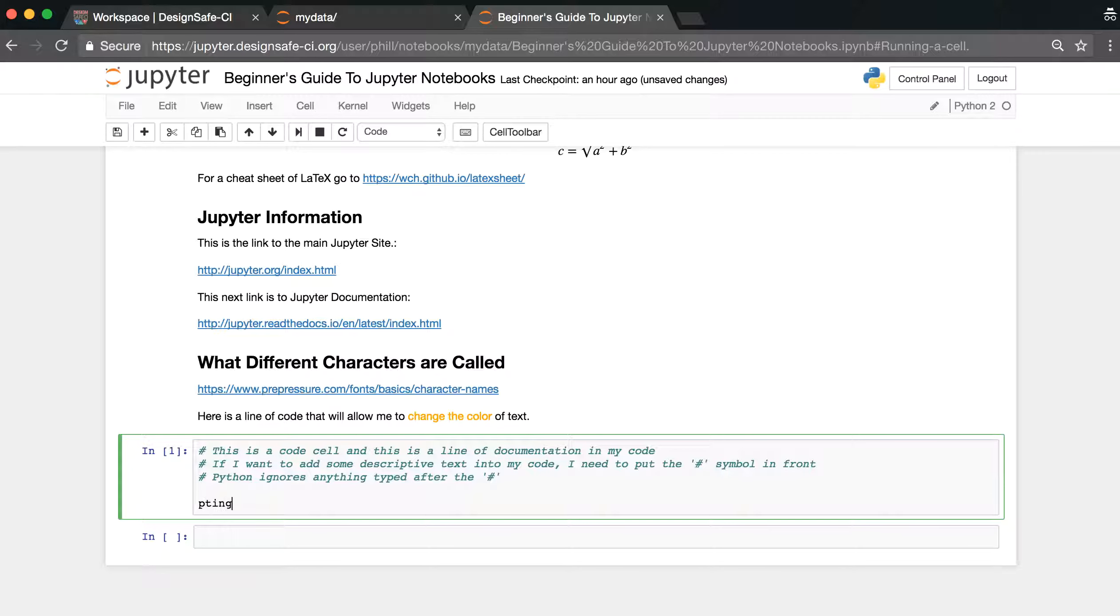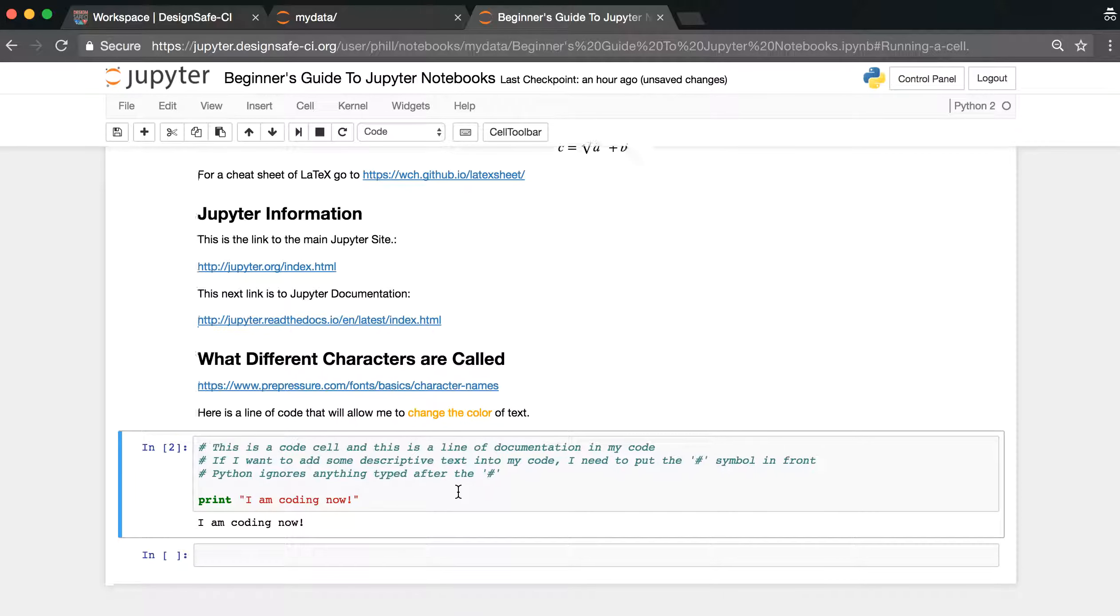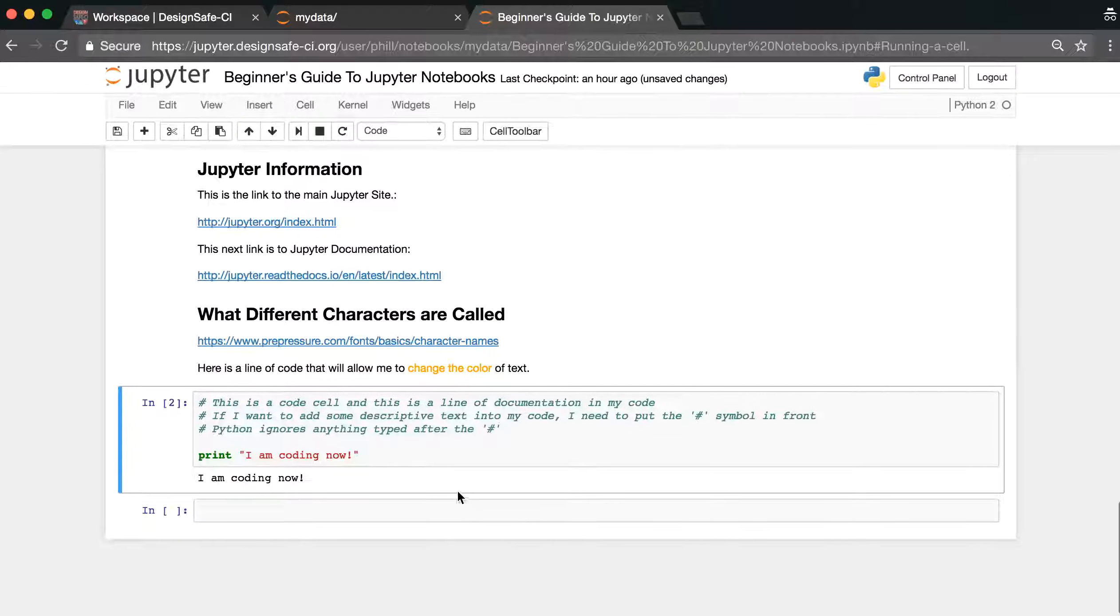Print, and notice how it turned red, I am coding now, exclamation point. And now, run the cell, and you'll notice it should look something like this here.